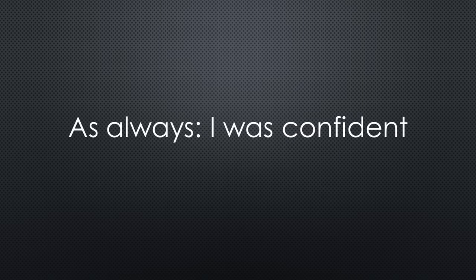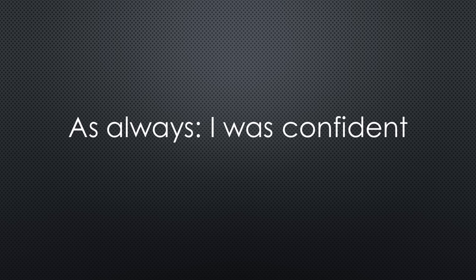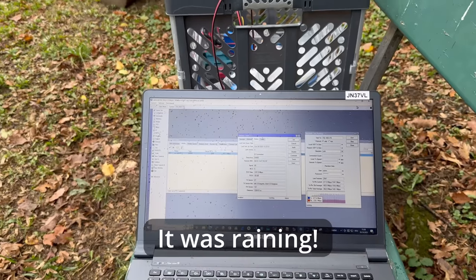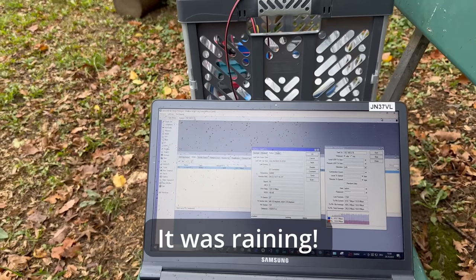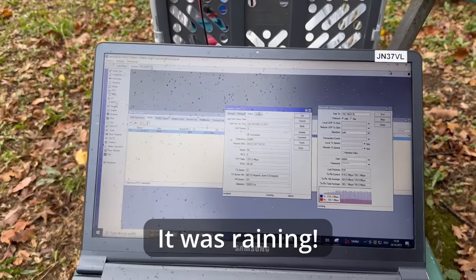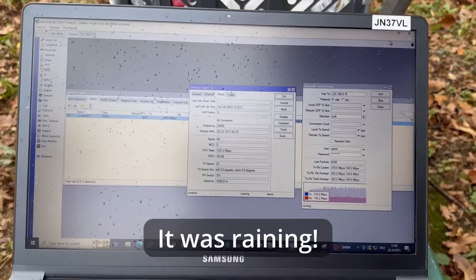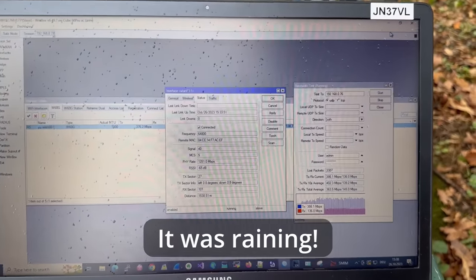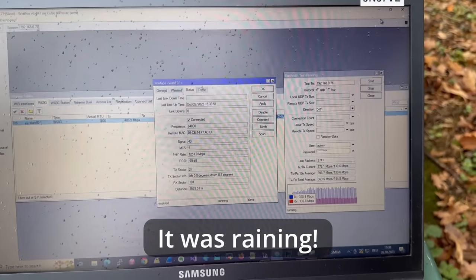I was confident that the bad alignment was the reason for the non-functioning of the 60 GHz link. So, I carried the equipment a second time to the fireplace. And really, after aligning the cube with the binoculars, I got a 60 GHz connection.